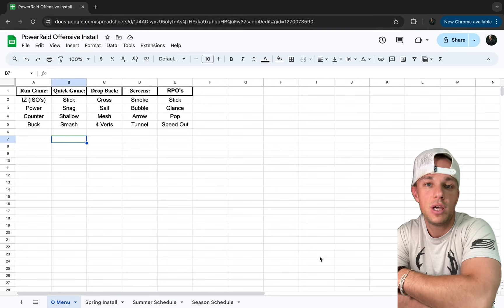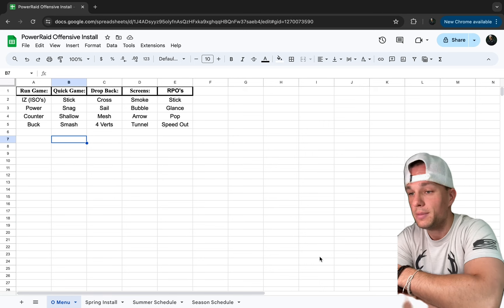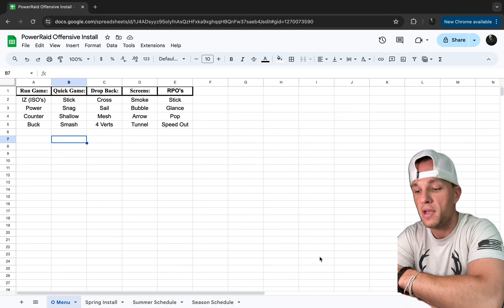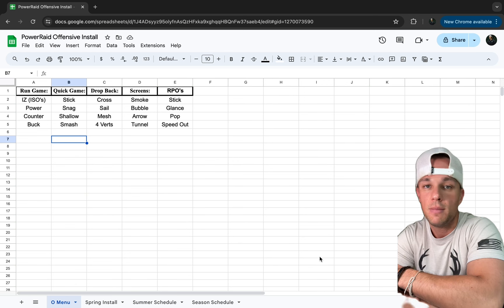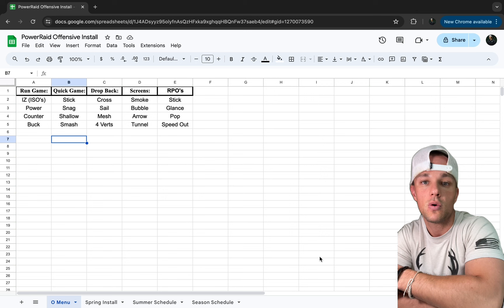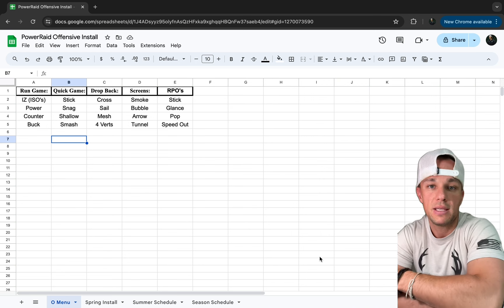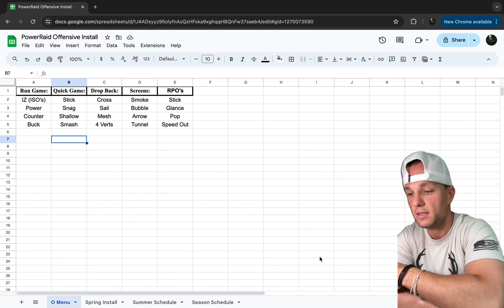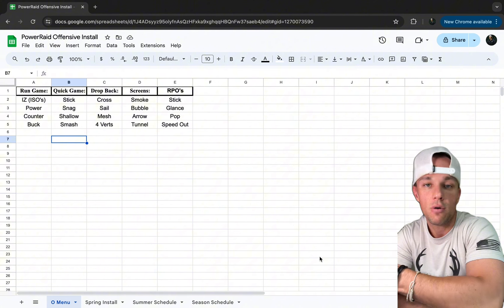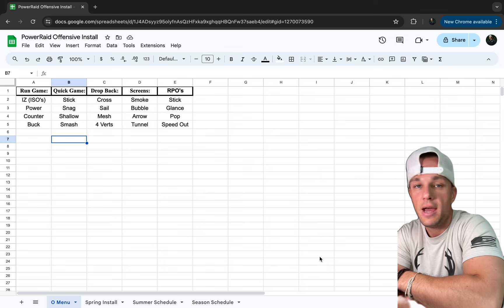Hey, what's up everybody? Welcome back to Coach Johnson's YouTube channel where we talk about power rate, air rate, offensive football, and just coaching in general. Today I'm excited about the video we're going to do — taking a break from the X's and O's and talking scheme. Today we're going to talk about an organizational thing that's big as either a head coach, offensive coordinator, and you can even translate it to being a defensive coordinator.